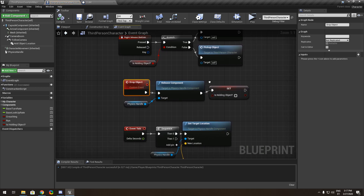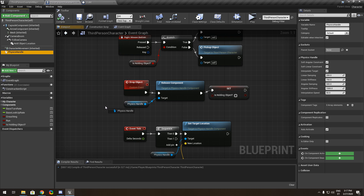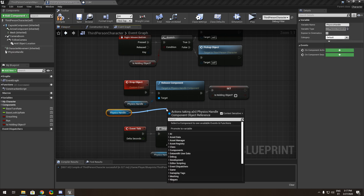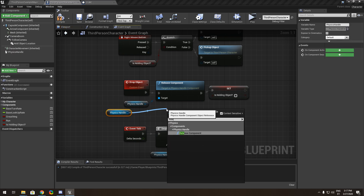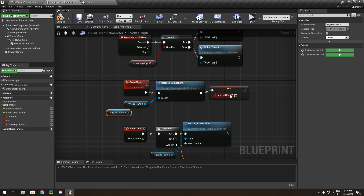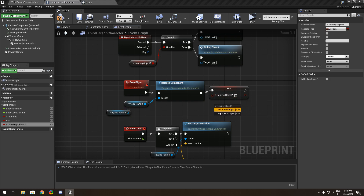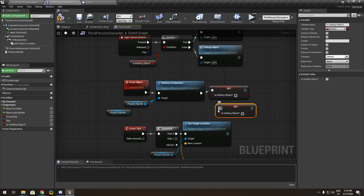For dropping the object: drag out the physics handle, call 'Release Component', drag it to the end, and set 'Is Holding Object' to false, because we are no longer holding the object.